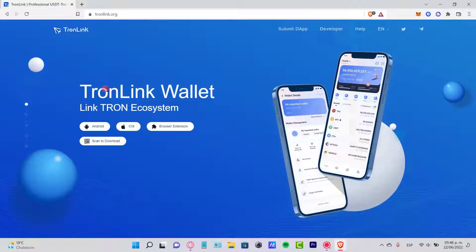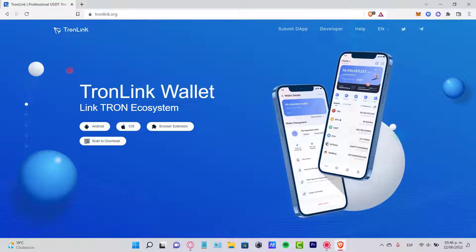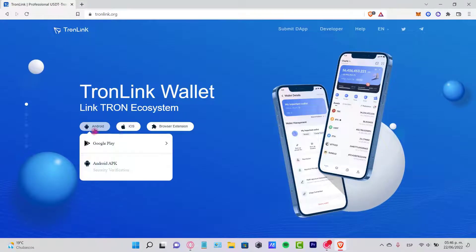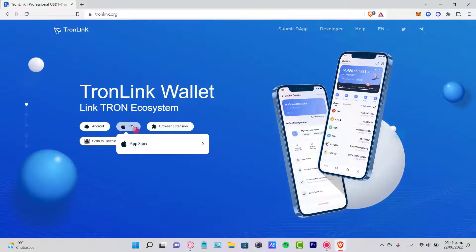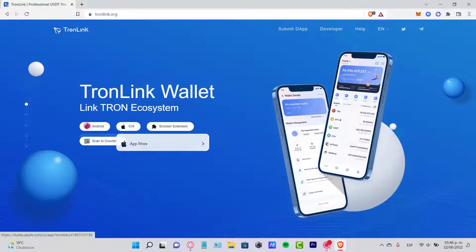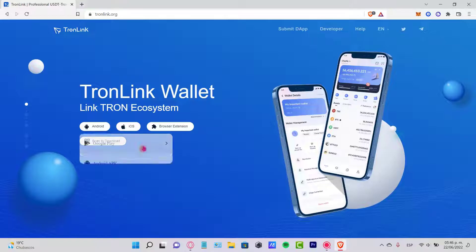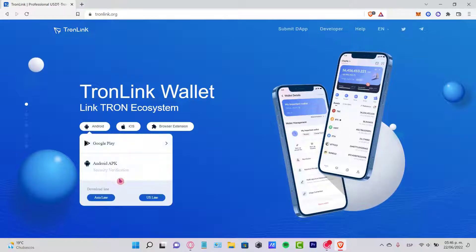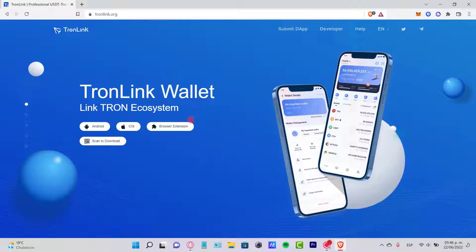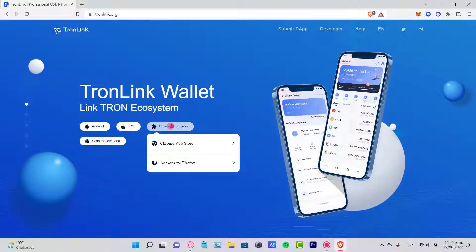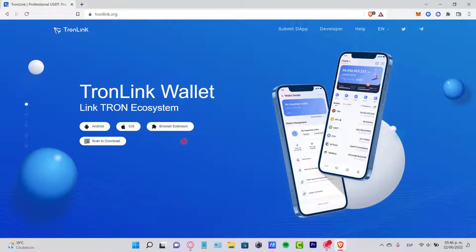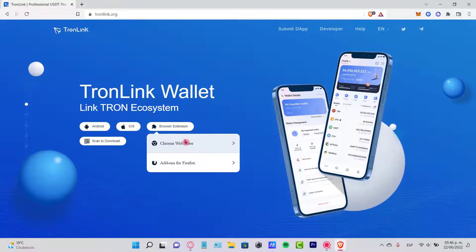If you're using a browser, you just need to download the browser extension, or if you're using Android or iOS, you can go directly to the App Store or Google Play Store to add the application. In my case, I'm going to use the browser extension from the Chrome Web Store.